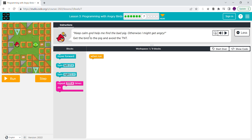Keep calm and help me find the bad pig, otherwise I might get angry. Get the bird to the pig and avoid the TNT. So we basically have to turn and not hit the surroundings and the TNT — you can't hit the triangles, the squares, and the TNTs.